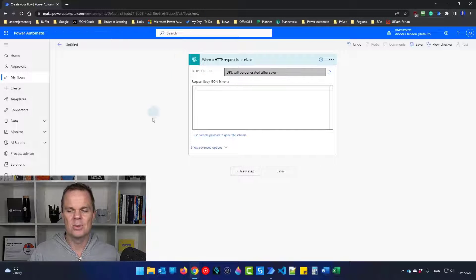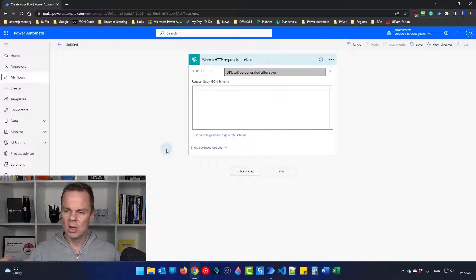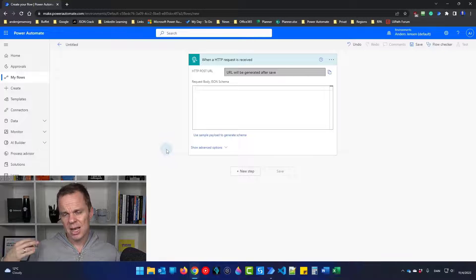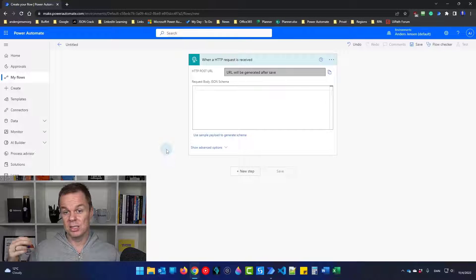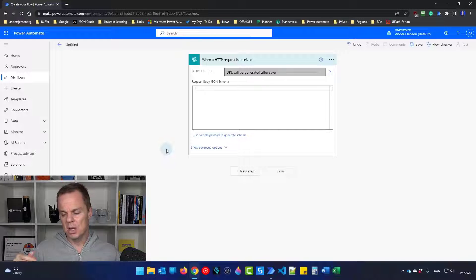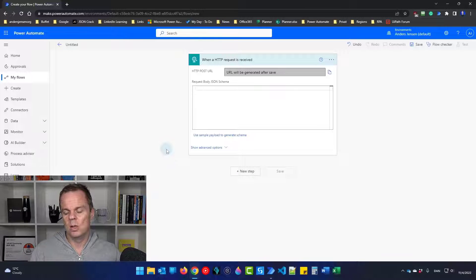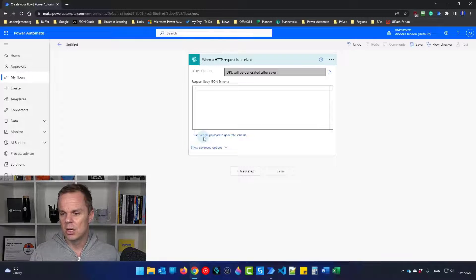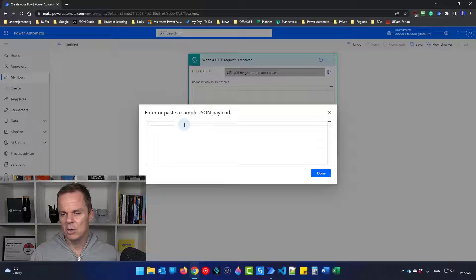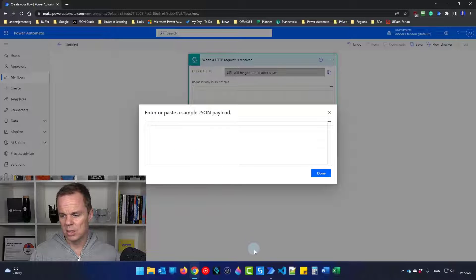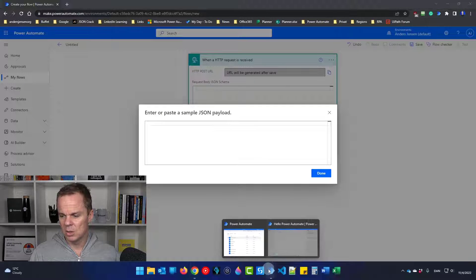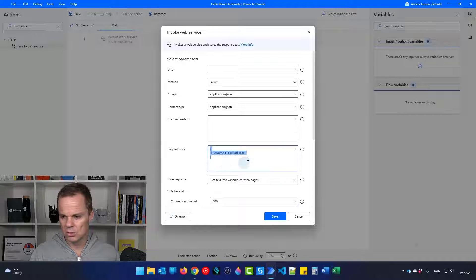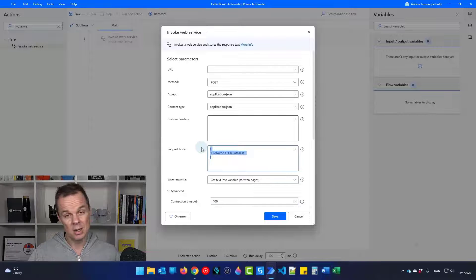But first, we will need to fill in some things. We'll need to tell Power Automate Cloud how does the JSON that we're receiving from Power Automate Desktop look like? Well, we already defined that. So I can choose use sample payload. Either I could put it in here or I can simply just go to my desktop. And this is the data that I want to send to cloud.